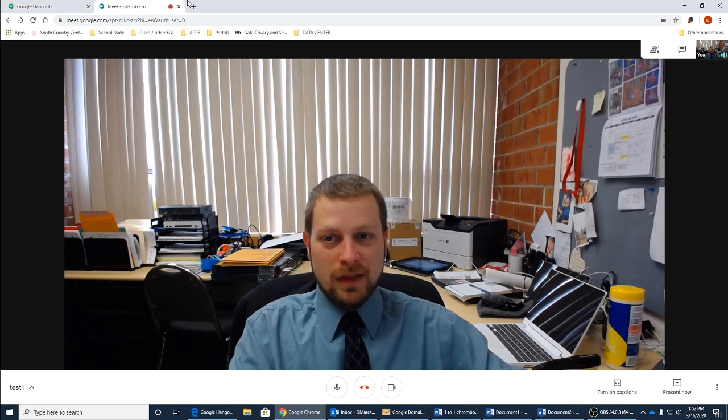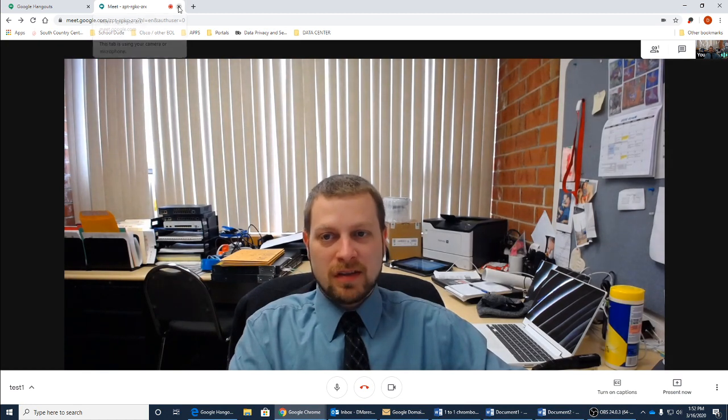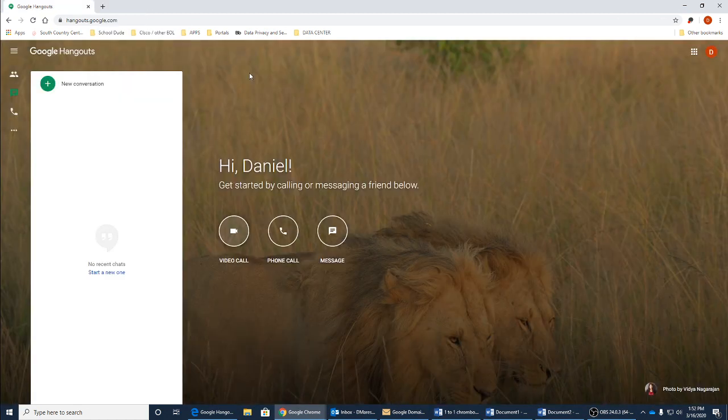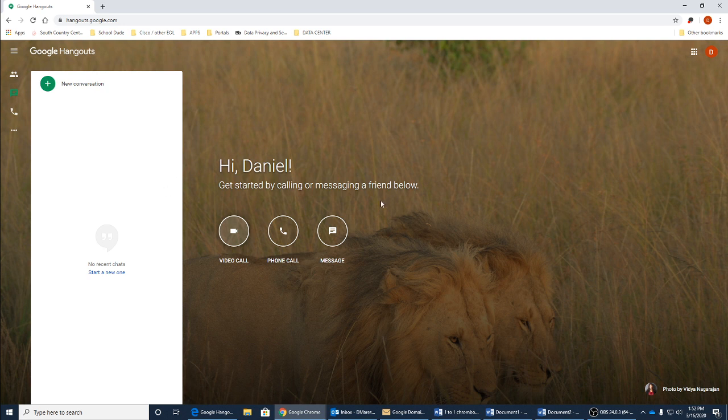When you want to be done with this, you can simply X out and it will bring you back to this Google window. And again, you can start the process all over again.